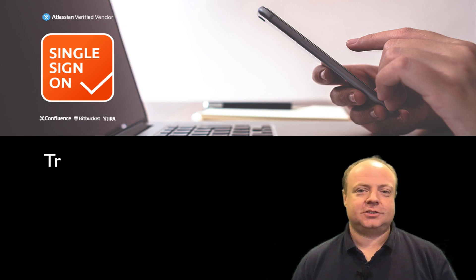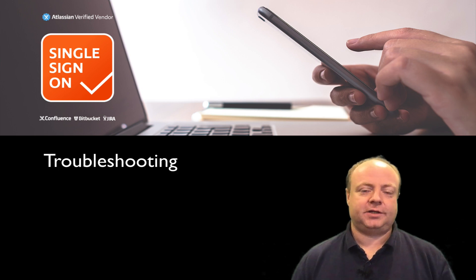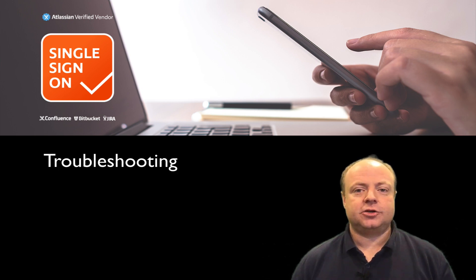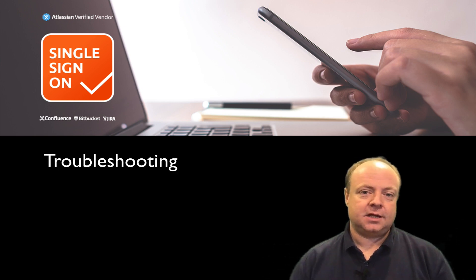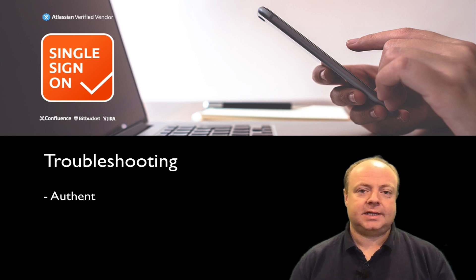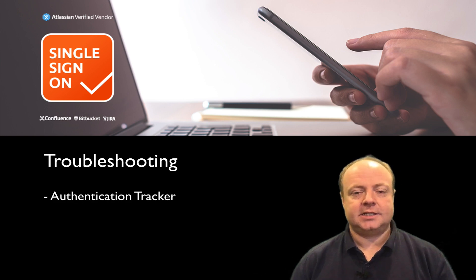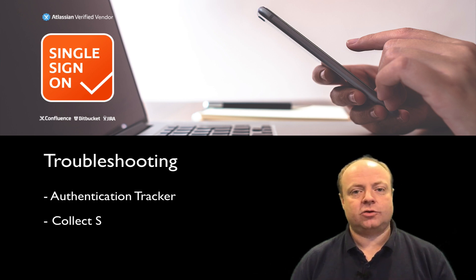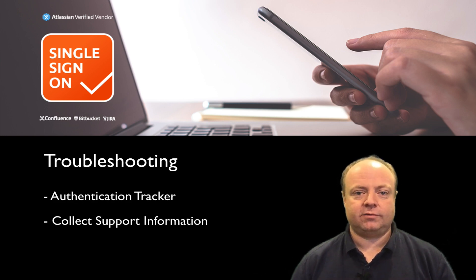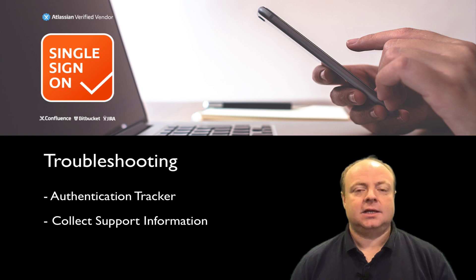Thank you for watching this short troubleshooting video. I'm going to show you two things: authentication trackers and how to collect support information in our plugin.